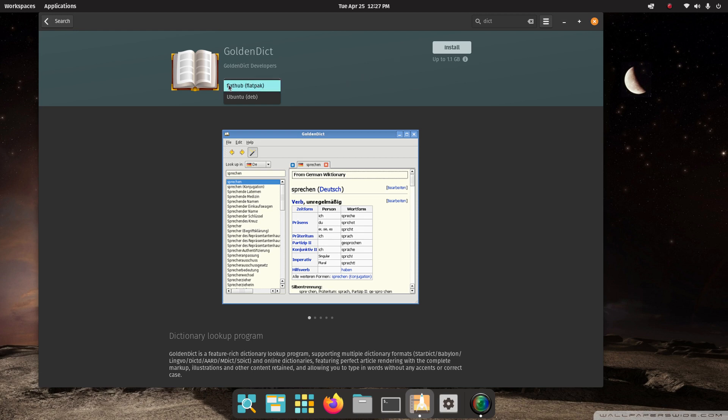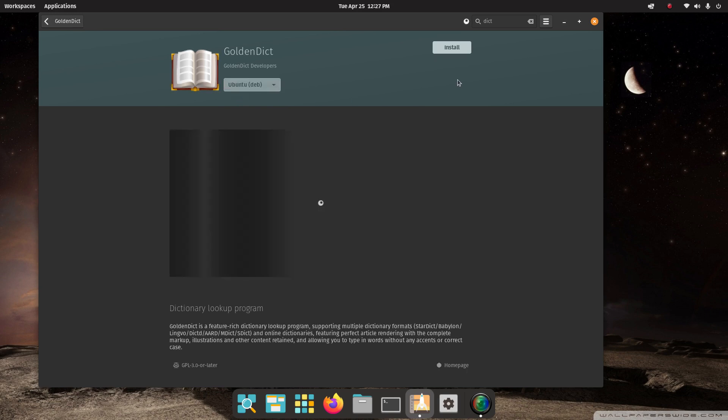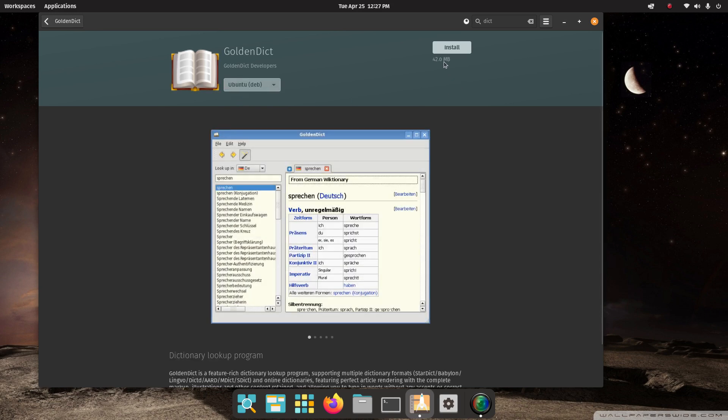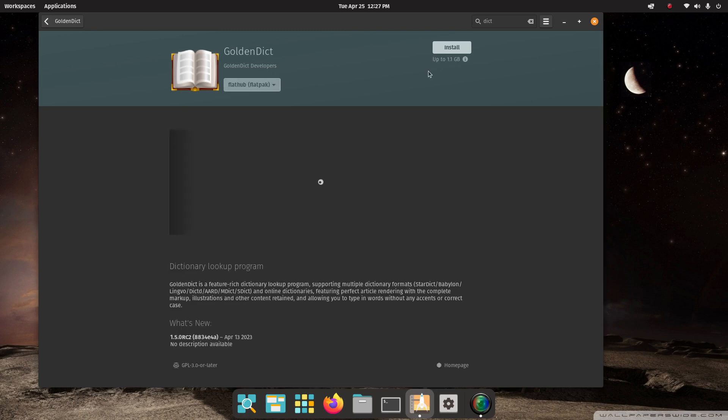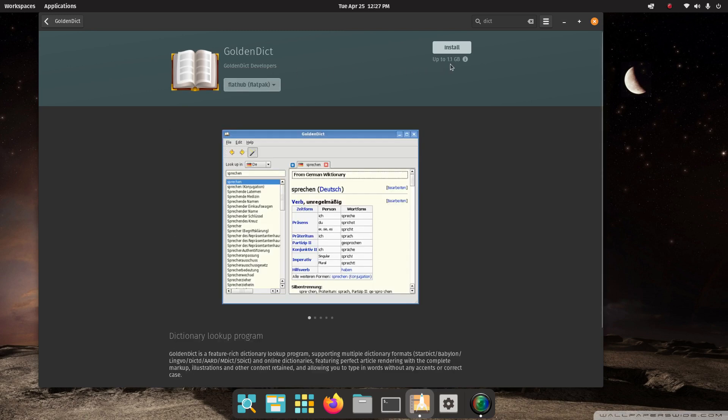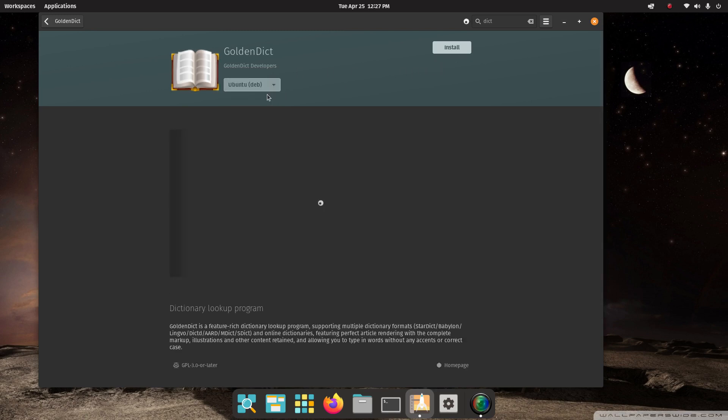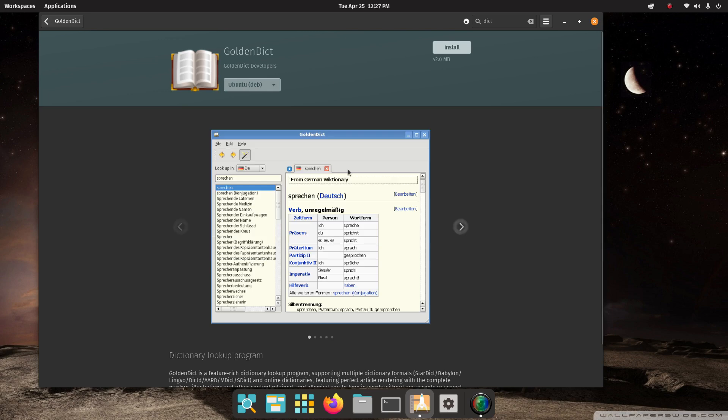Just wanted to point that out right off the bat. And some people use one over the other for different reasons. So anyways, I'm going to choose the Ubuntu side, which is only 42 megabytes versus the Flatpak version was possibly up to a gigabyte. So far, so good. And sometimes your screenshots will change. So I'm going to install that.